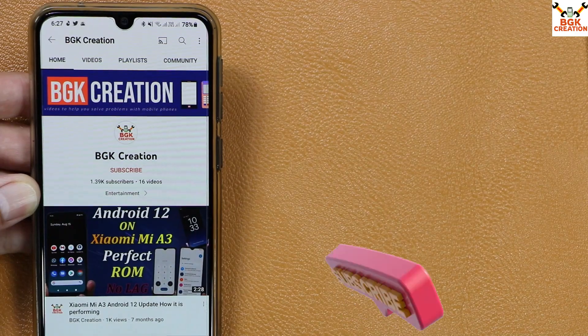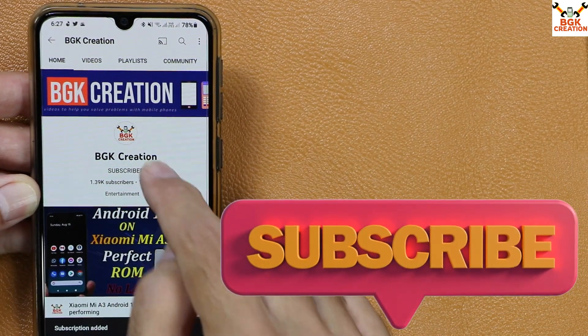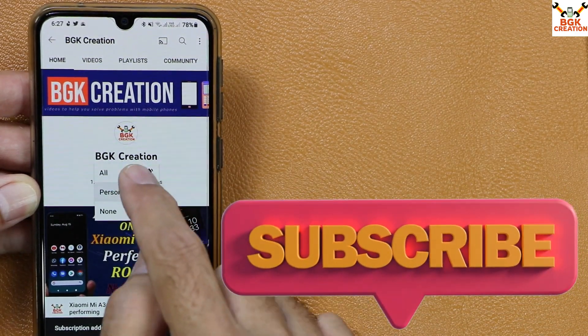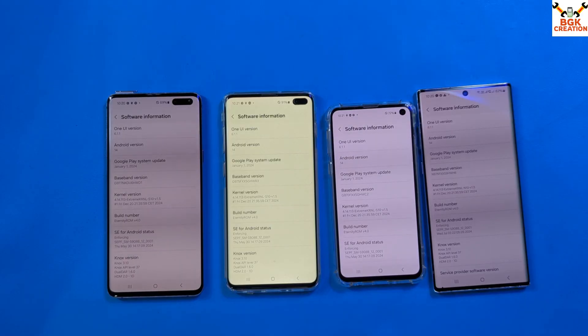Stick with my channel by subscribing, like the video, thank you so much, and we'll meet again in the next video. Till then, goodbye.